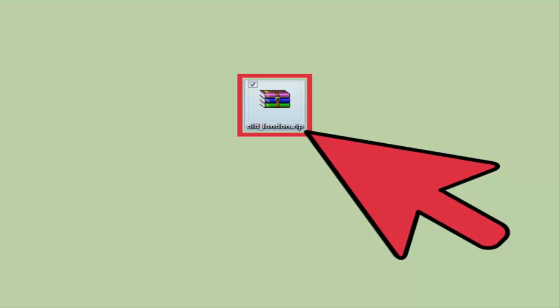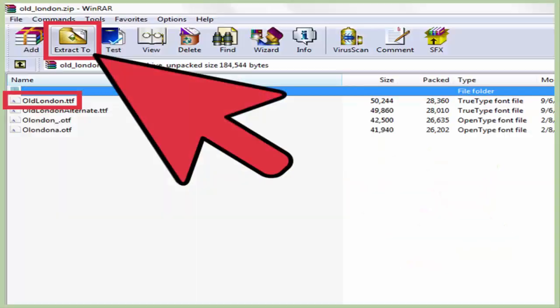Usually when you download a font it comes in a zip file. You need to unzip this to a specific location. The easiest way is to unzip it to the desktop. You can either take the .ttf file alone to the desktop or the entire folder.